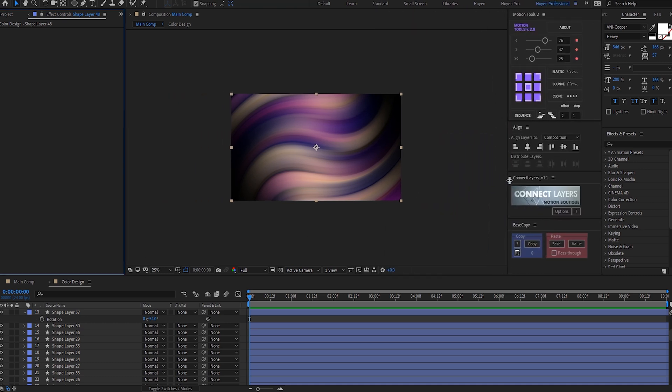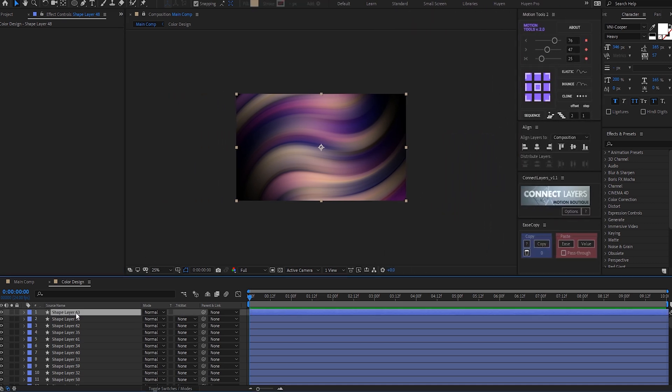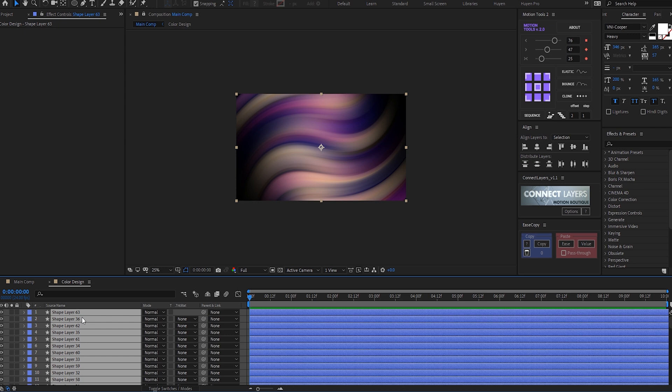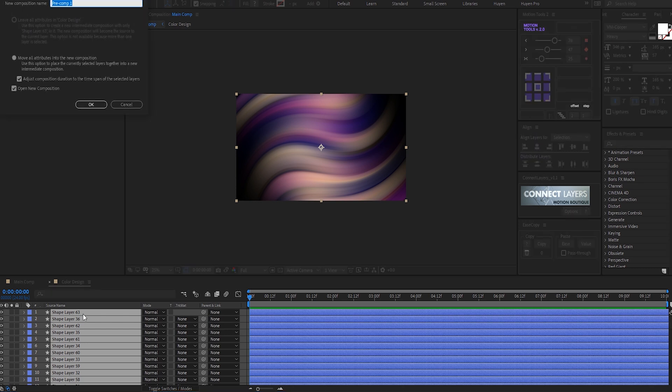So I'm pretty happy with this result. Hit Ctrl+A to select them all, hit Ctrl+Shift+C to pre-compose them, and I'll call this 'shapes.' Make sure it's on 'move all attributes,' hit OK.